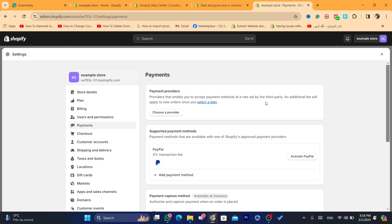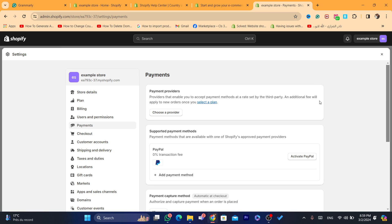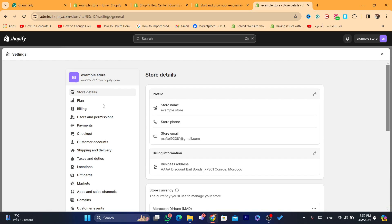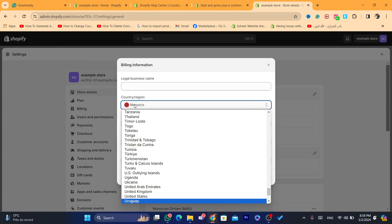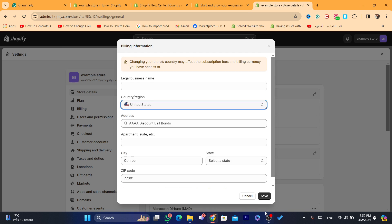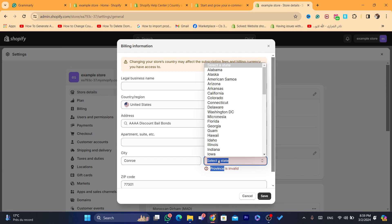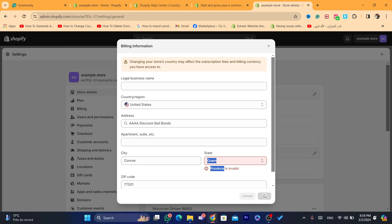You can only see third-party payment providers, which charge you a fee. As you can see, it says the additional fee will apply to new orders once you select a plan. When I have Morocco selected, I don't see Shopify Payments here. So I'm going to change this to United States — as you can see — and I'll be able to use Shopify Payments. I'm going to click Save.